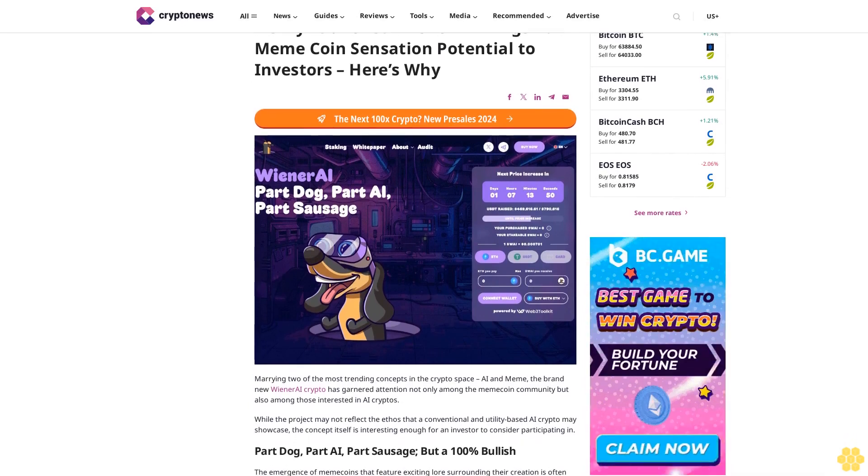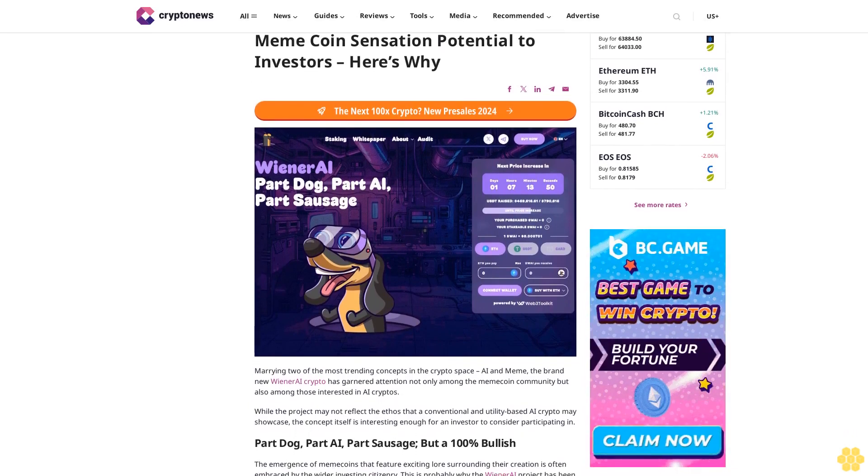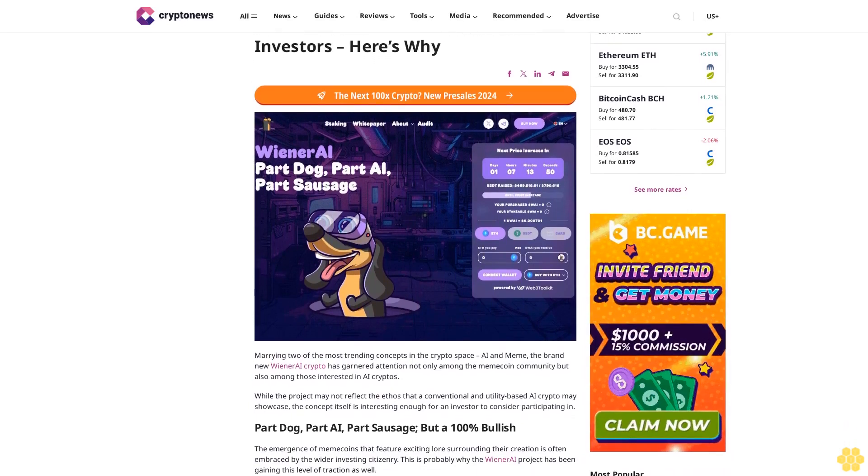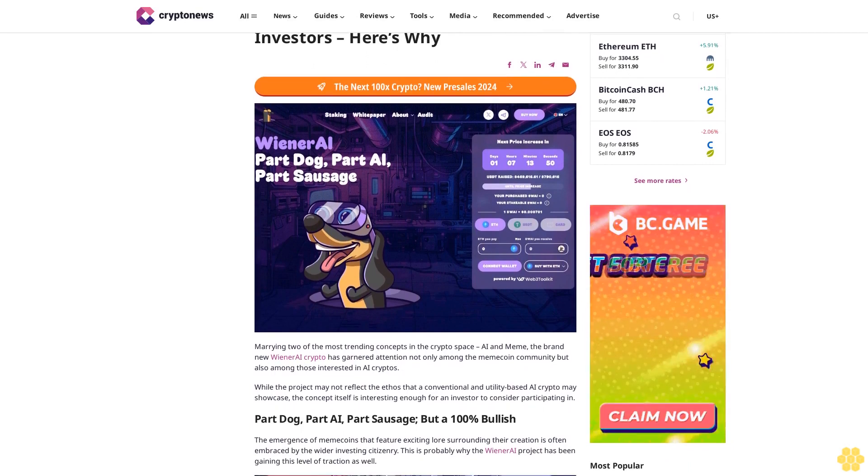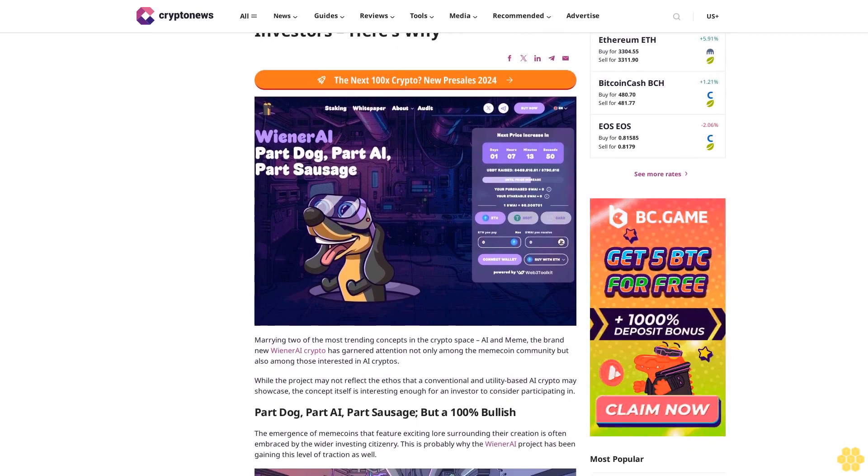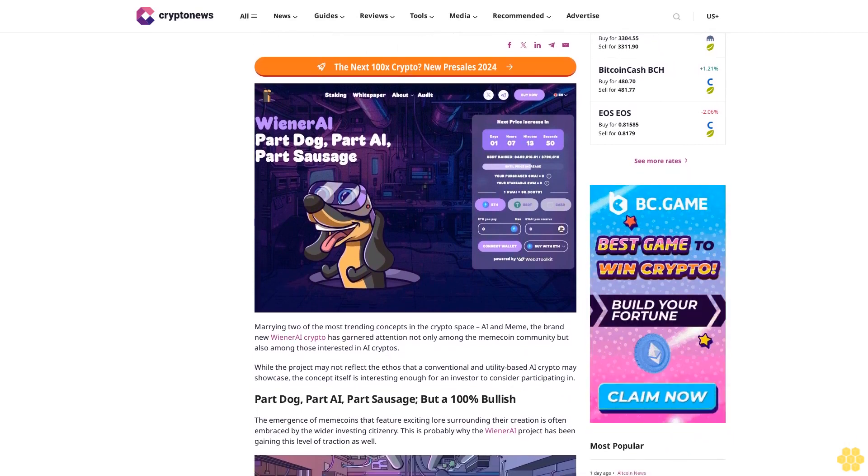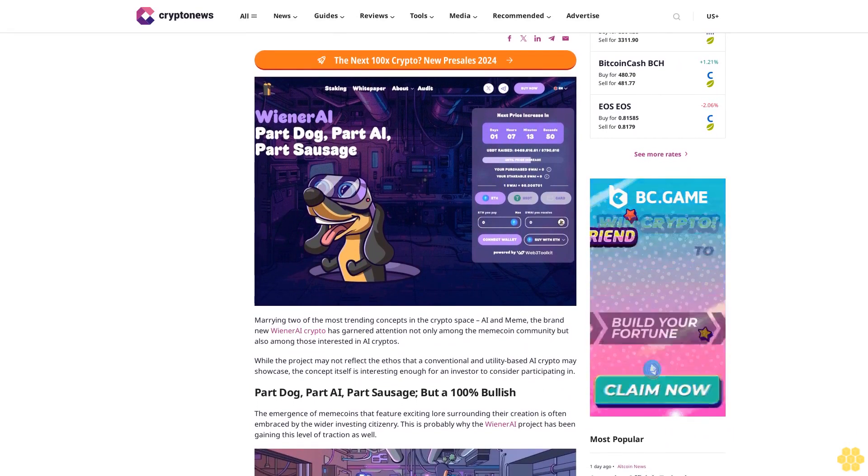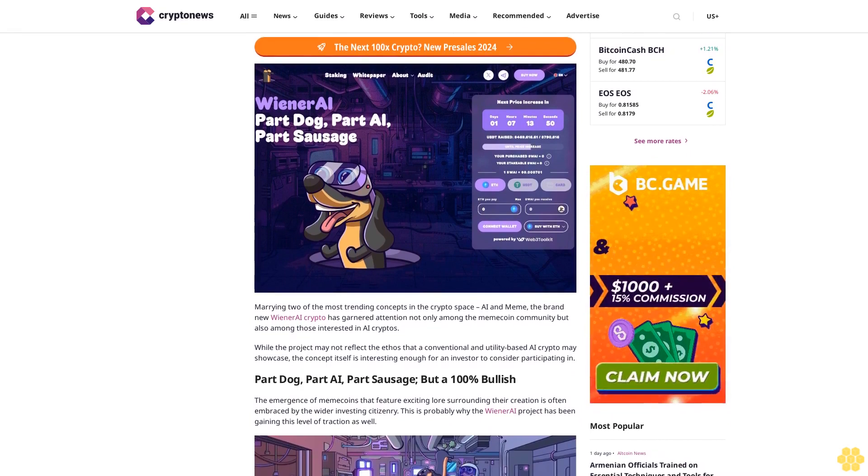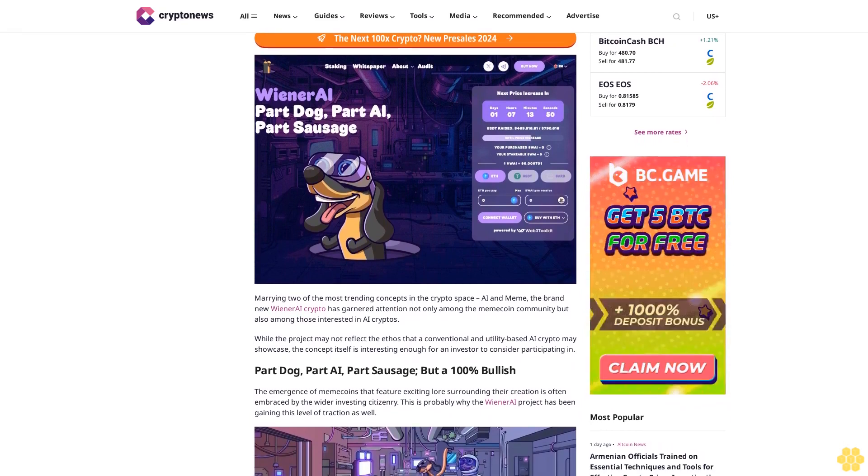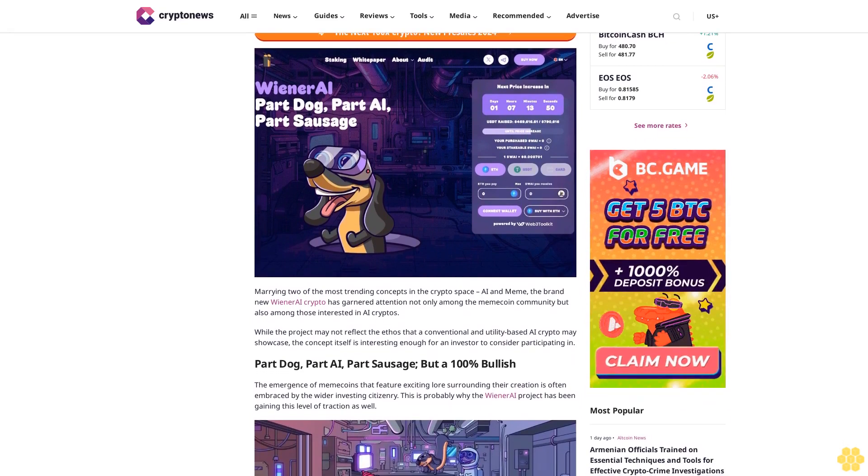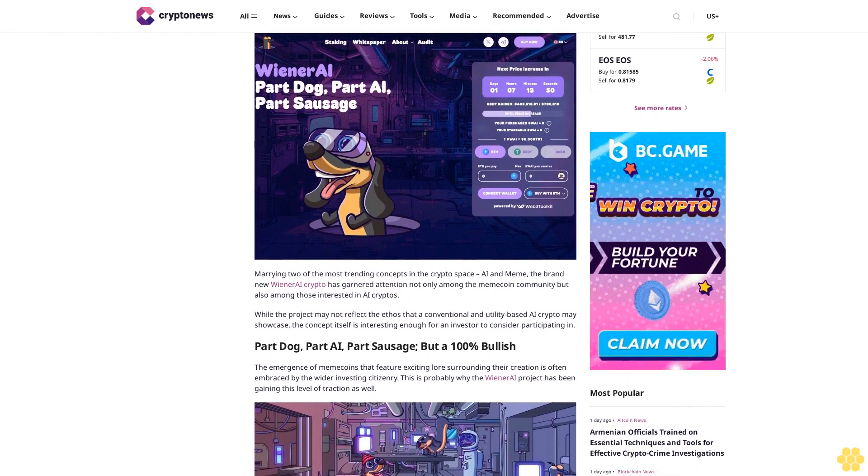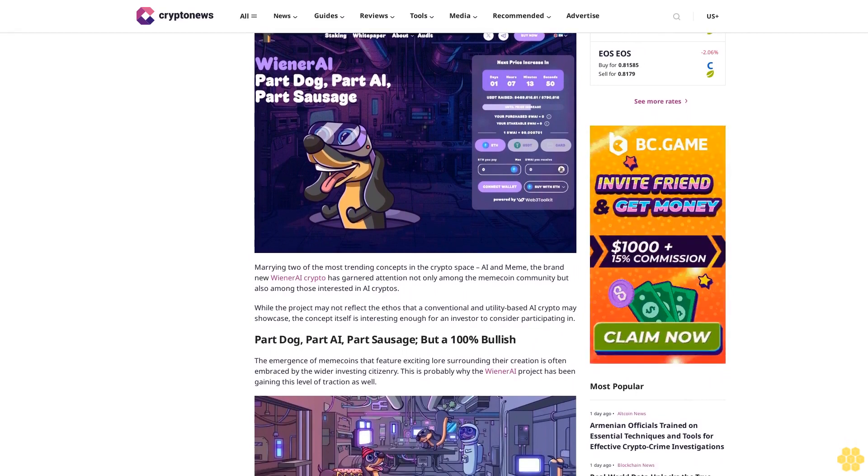Newly launched Wiener AI brings meme coin sensation potential to investors. Marrying two of the most trending concepts in the crypto space, AI and meme, the brand new Wiener AI crypto has garnered attention not only among the meme coin community but also among those interested in AI cryptos.